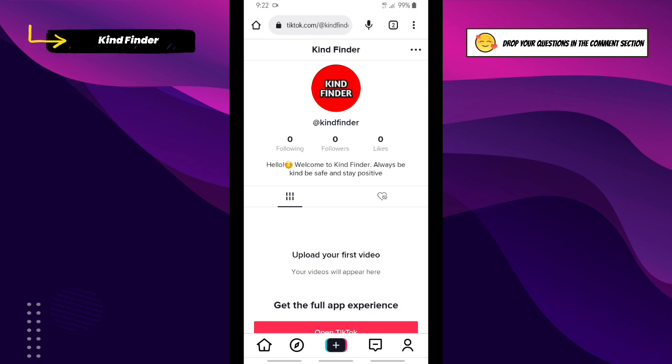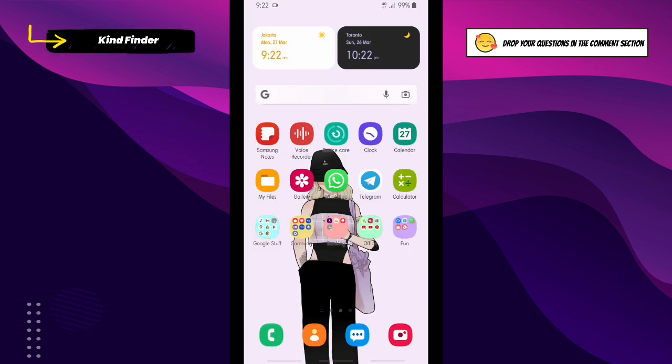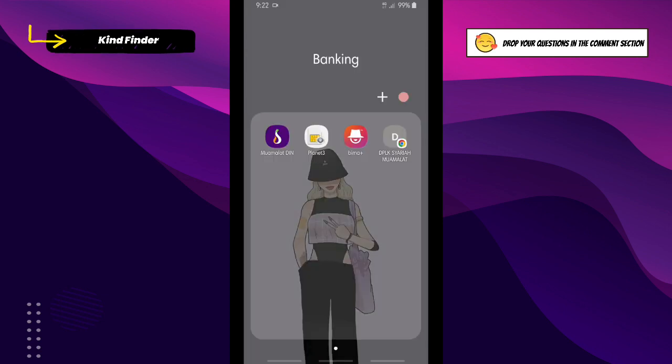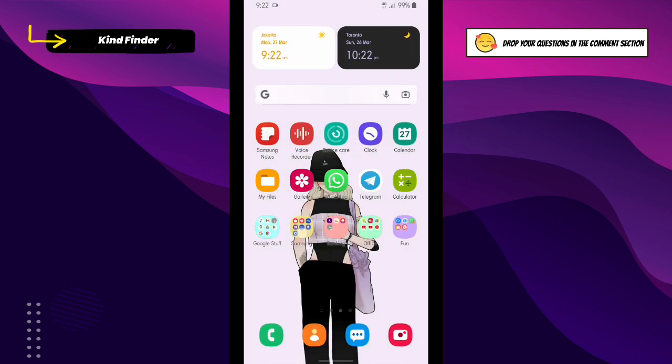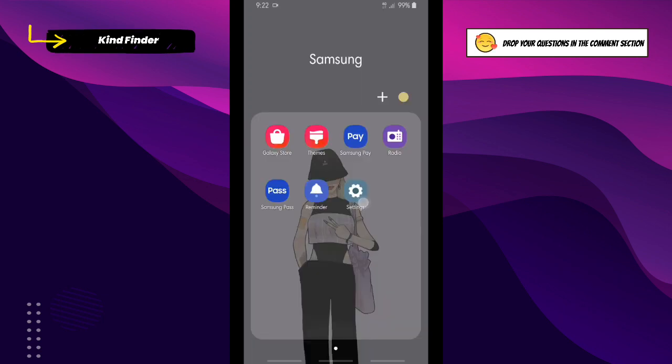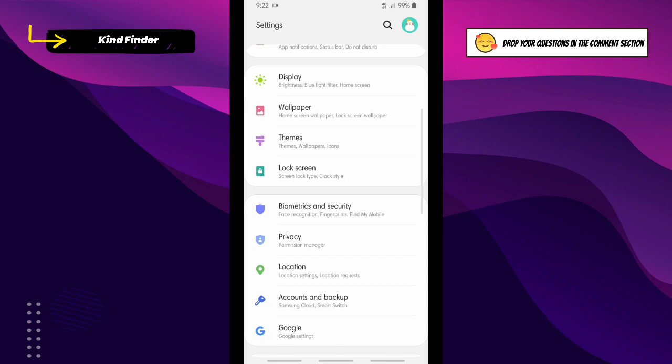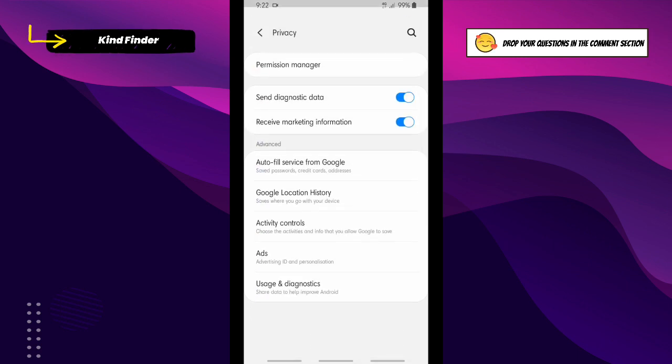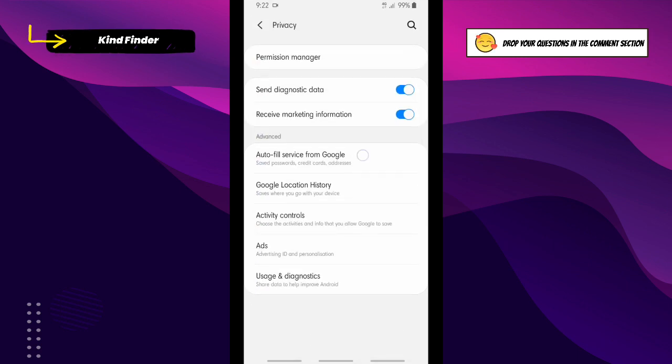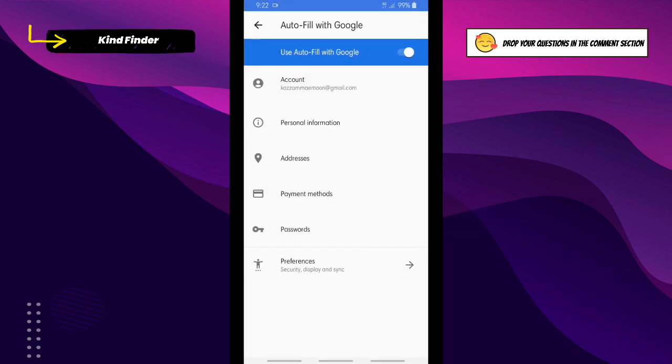If you want to check if your password has been saved or not, now let's go to Settings again. Go to Settings and then go to Privacy, just like before. Go to Autofill Service from Google and tap on Password.